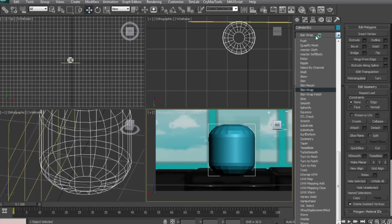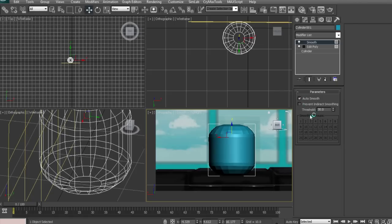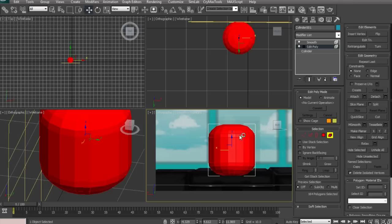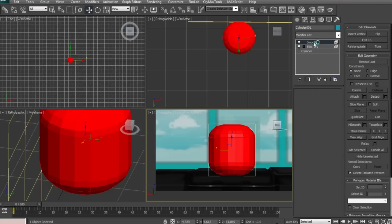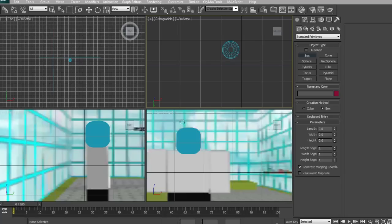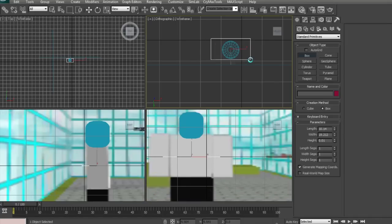Now you're going to add a smooth modifier so it kind of makes it look better. It doesn't make it look blocky. Put it at 32. And there. Now we're going to start creating the body.